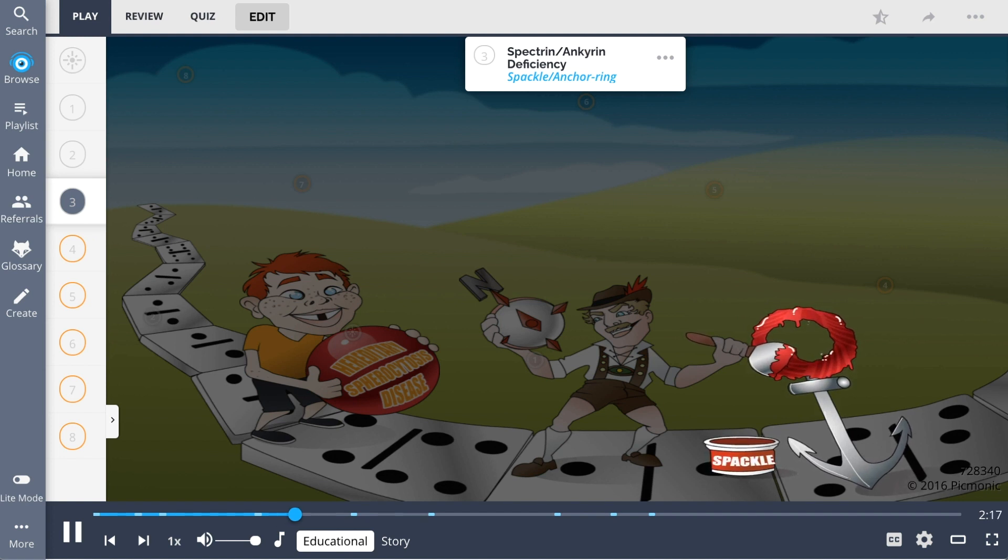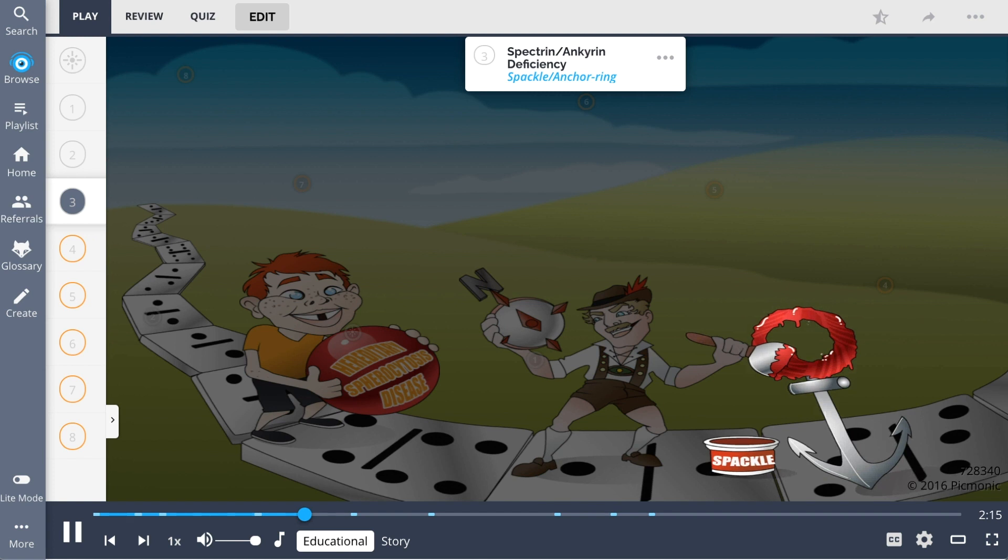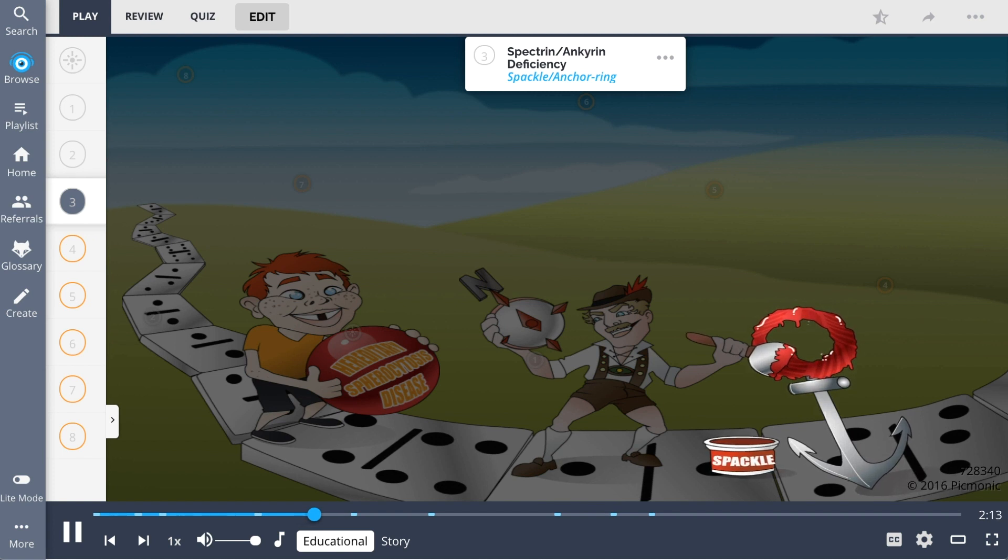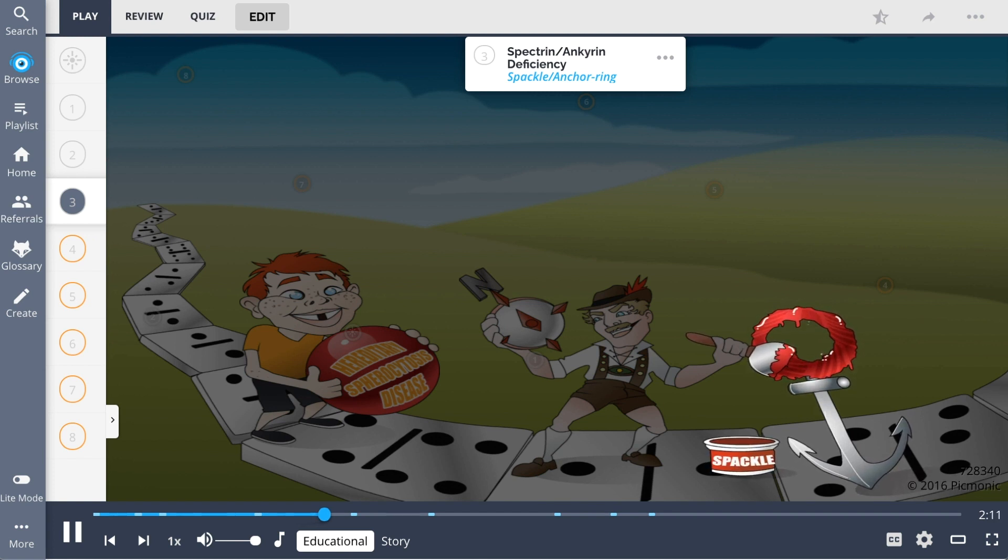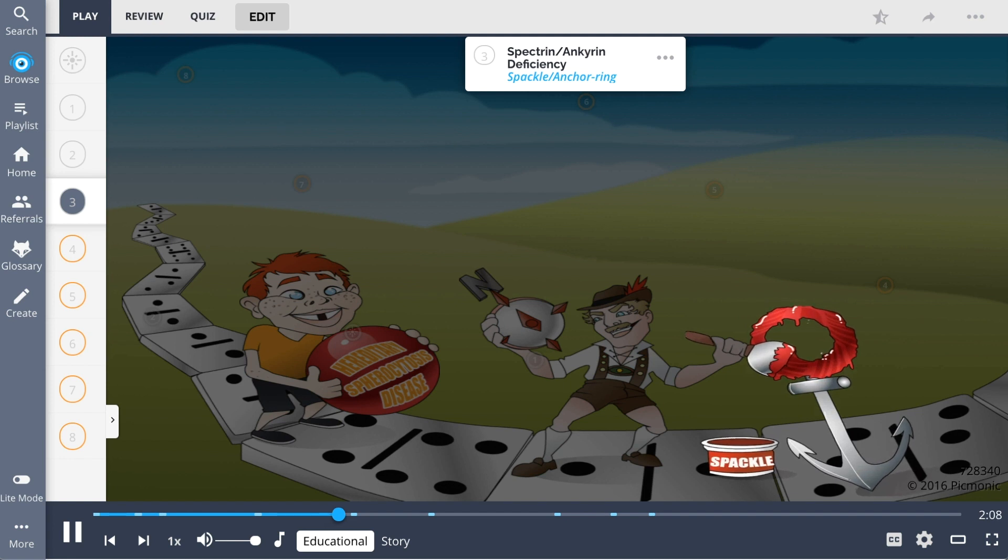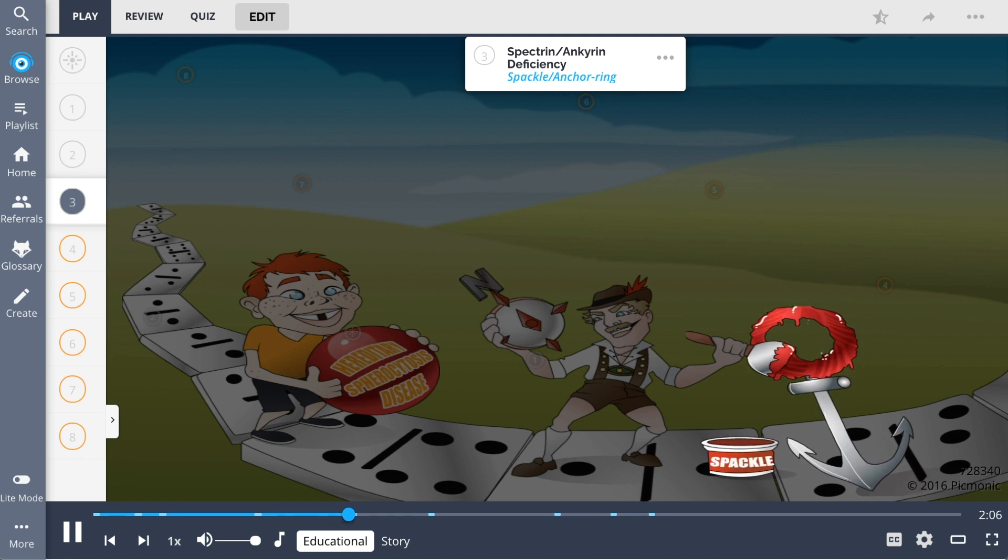However, the most common mechanism leading to hereditary spherocytosis occurs from a mutation in the anchorin gene, which results in anchorin deficiency. This subsequently causes a spectrin deficiency from a lack of available anchorin binding sites on the RBC membrane, illustrated here as the spackle smeared on the anchor ring.